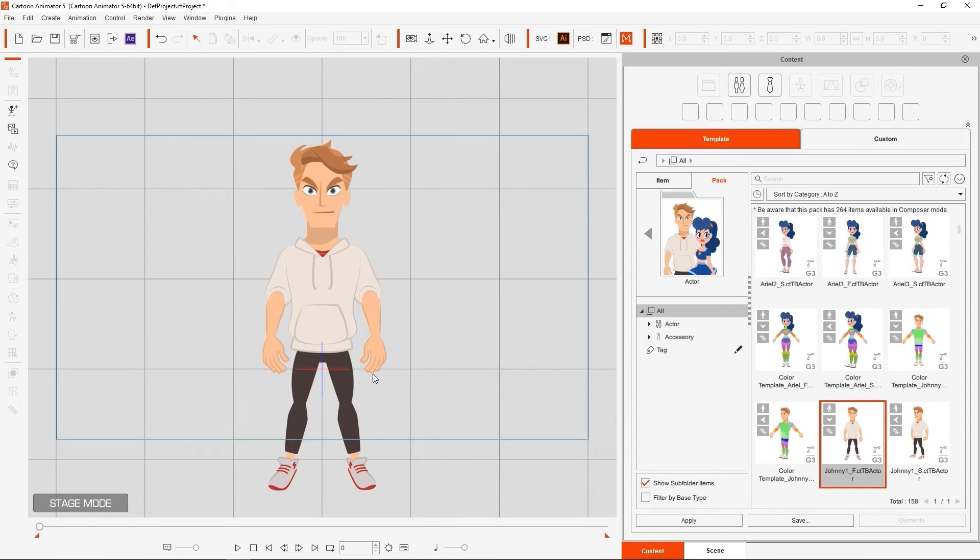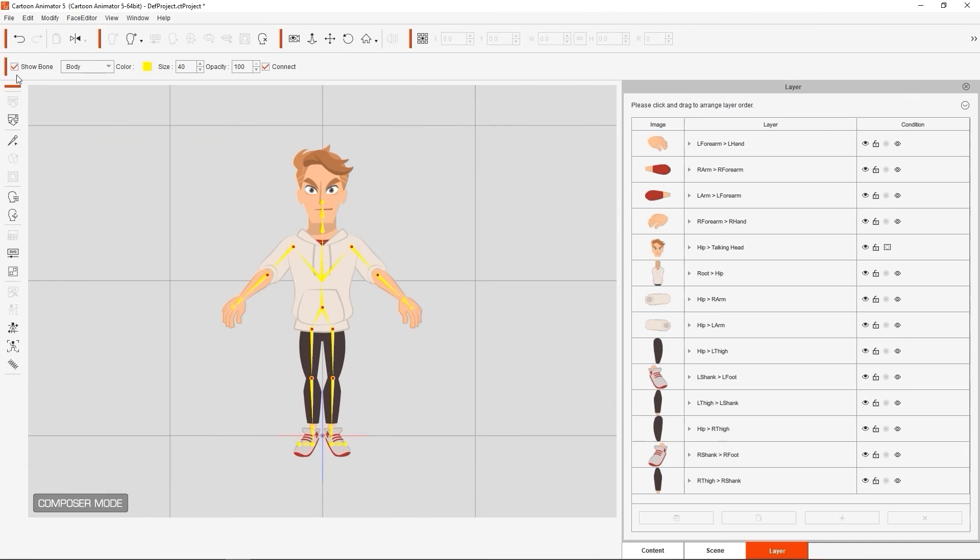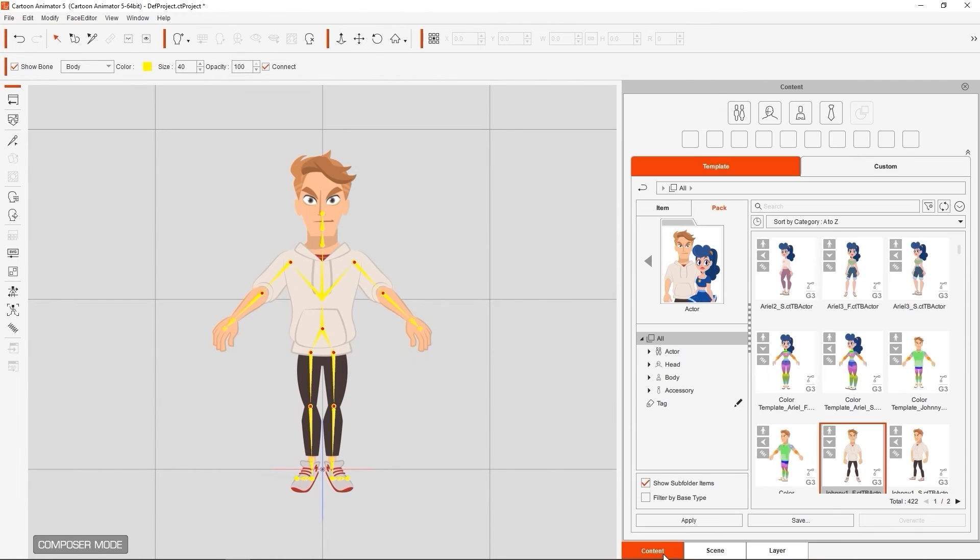Generally, Stage Mode is used to apply characters to our scene and animate them, while Composer Mode is used for actor and prop customization. If we select this character and enter into Composer Mode, you'll see that the Content Manager categories will change.